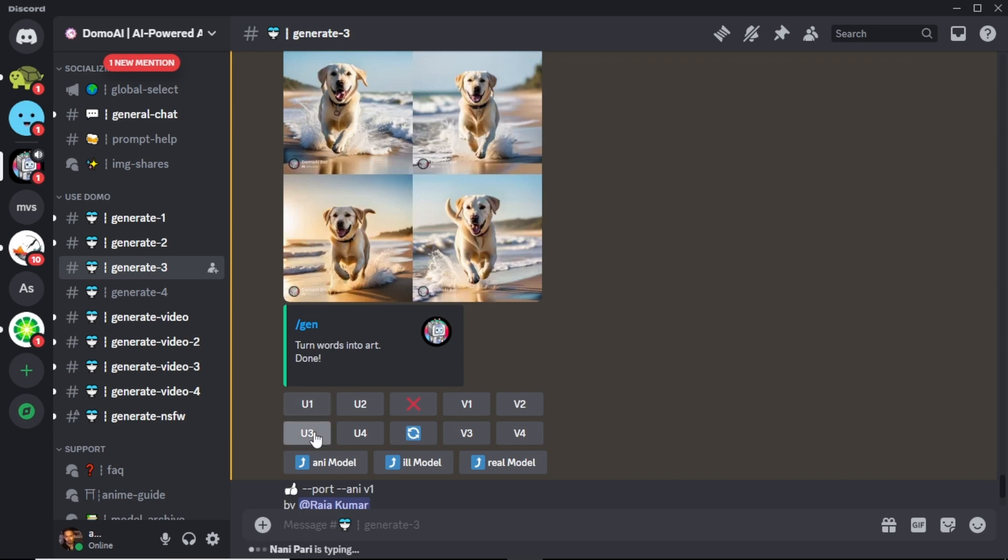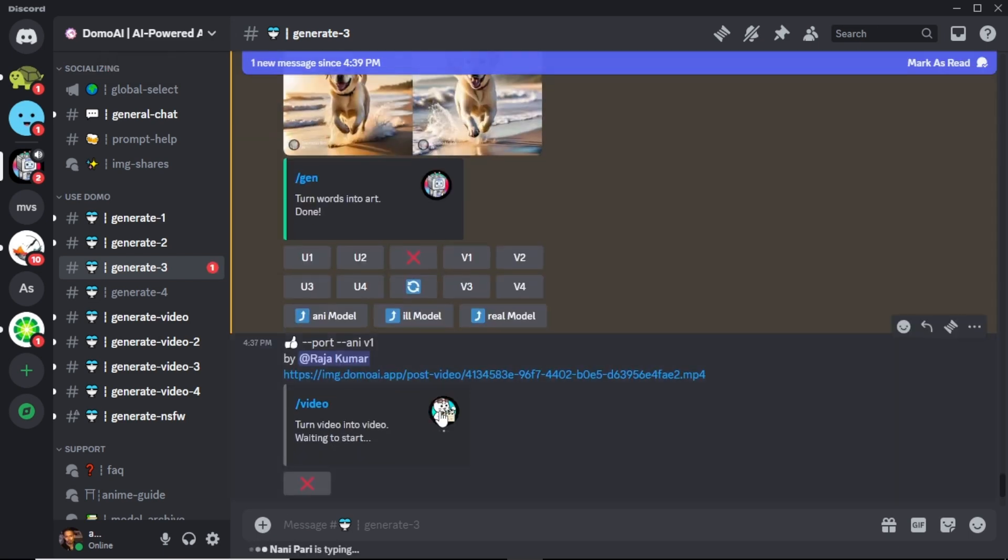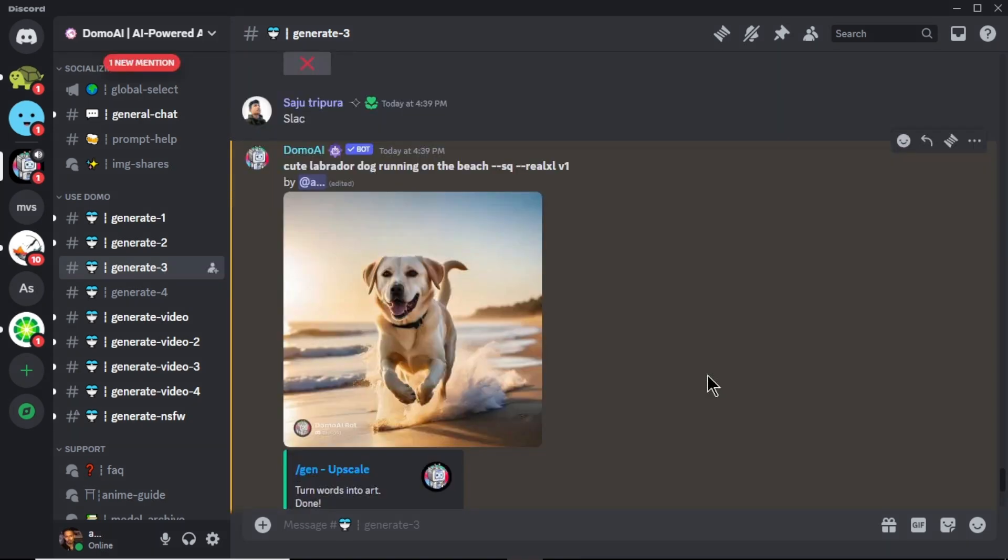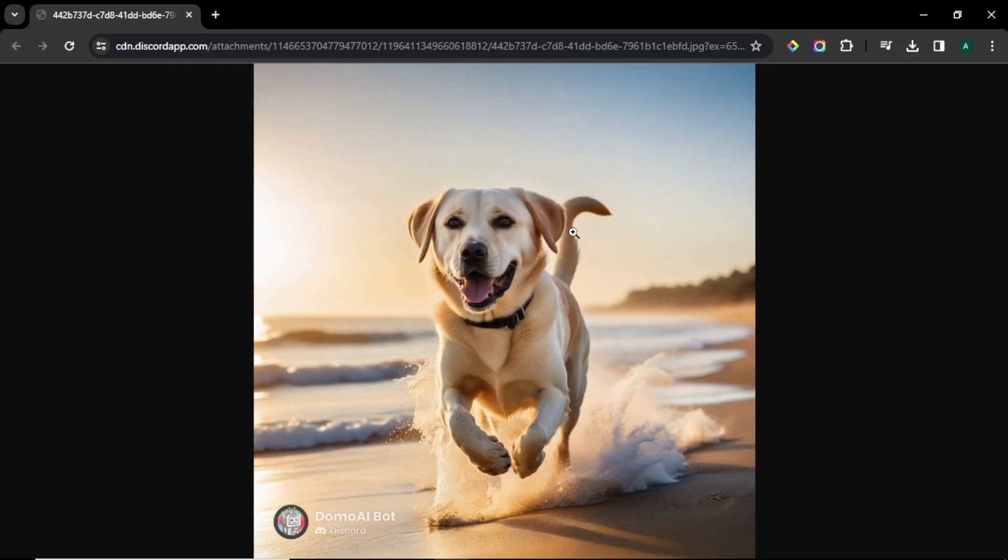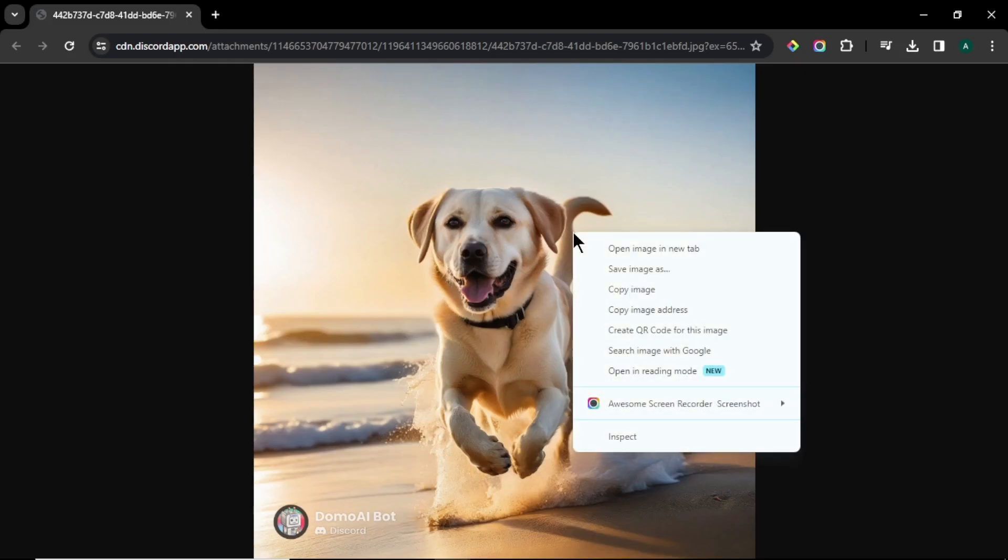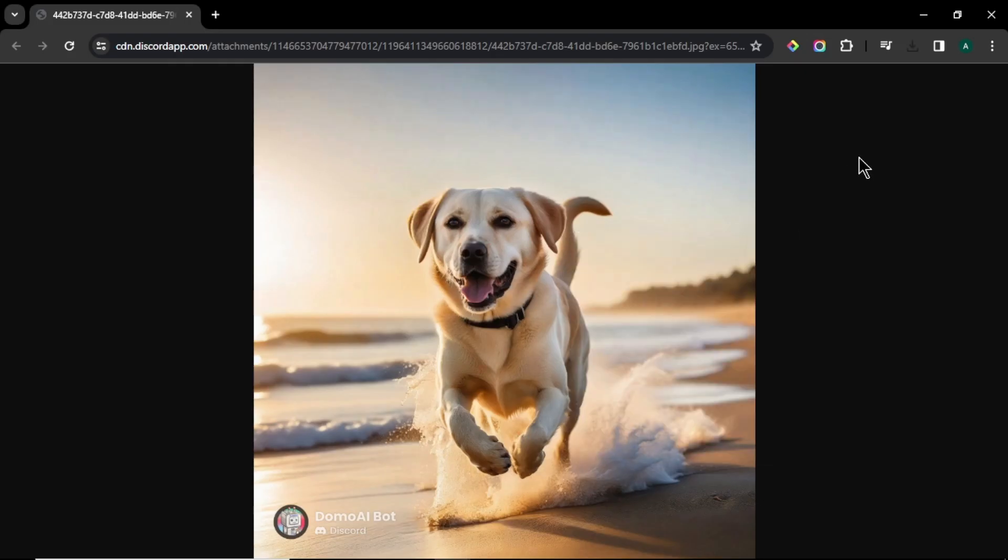So I'm going to upscale. To upscale it, click this U tree. Our image is upscaled now. To download the image, click on it and click open in browser. Now right click and click save image as. And your image will be downloaded to your computer.